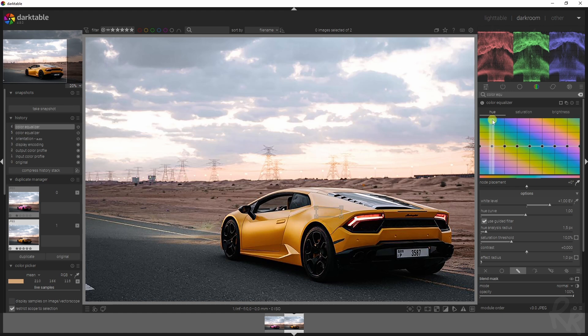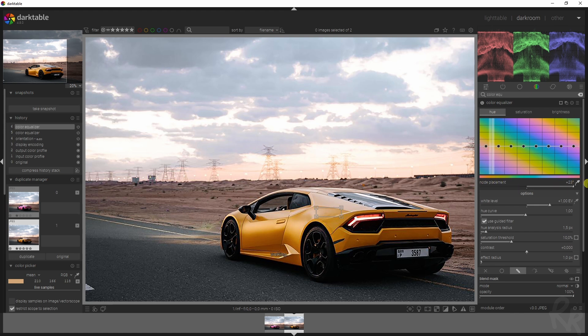Now we see that it's here, and we see that the node is not very aligned with the line up here. So we can use the node placement to change this around and make sure that it matches up perfectly with the line.